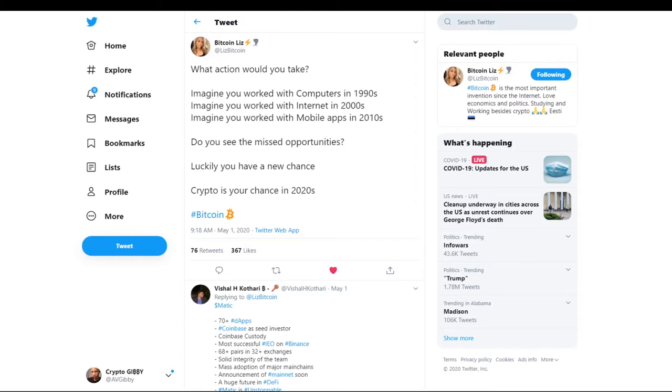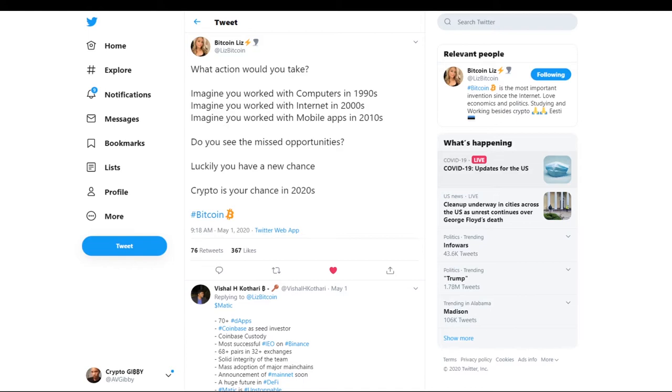Alright guys, so moving on to the next topic, I want to talk about this tweet here I've found from Bitcoin Liz. I'm just going to read this out to you: What action would you take? Imagine you worked with computers in the 1990s. Imagine you worked with the internet in 2000s. Imagine you worked with mobile apps in 2010s. Do you see the missed opportunities? Luckily you have a new chance. Crypto is your chance in 2020s. Man, when I saw this tweet here, it really struck me. It really did, because I was just getting into computers in late 1990s, '97, '98. This is when I got into computers. I was deeply involved, highly involved with the internet. I did so much stuff in the 2000s dealing with a lot of stuff with the internet. And when the mobile apps came around 2010, I was around, wanted to do mobile app development, and I really never got into it.